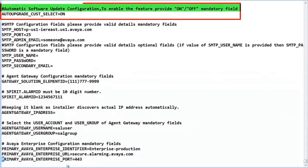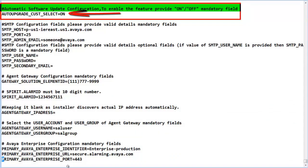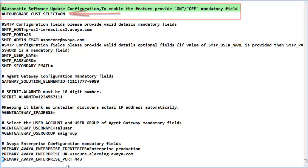The first section that is new is a choice to install the automatic software update function, which has a choice of on or off. The default value in the file is select. A positive entry of on or off must be made to address the install requirement of the application.